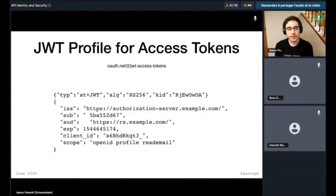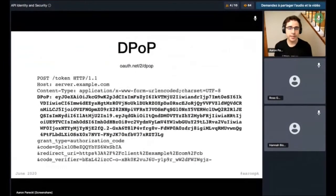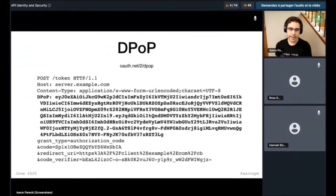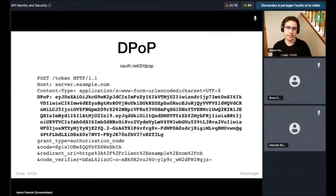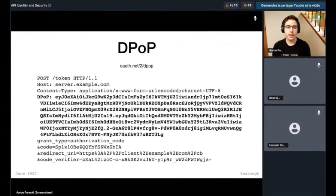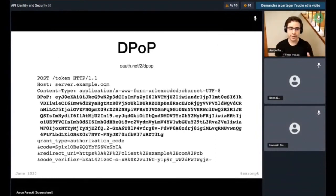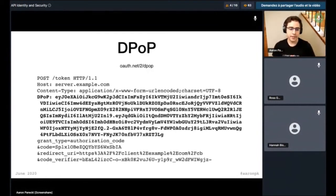There's another one called Demonstration of Proof of Possession. This is basically a way to create sender-constrained access tokens without doing it at the transport layer. Mutual TLS is another option where you do it at the TLS layer; this is a way of doing it at the application layer. There'll be an extra header added to an API request, which is a way to sign the request with some key so that it's associated with the access token.